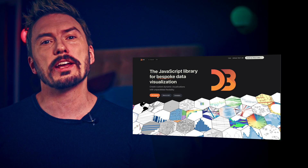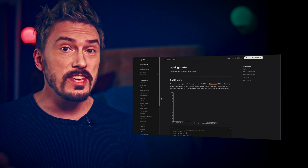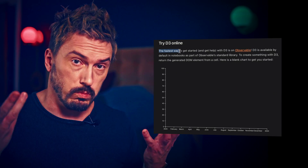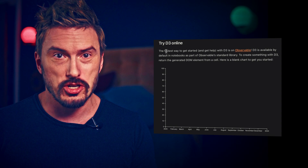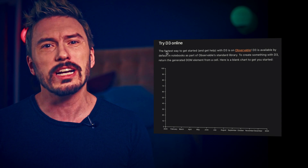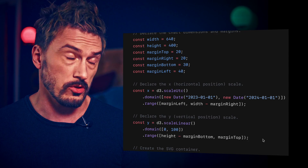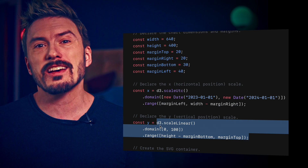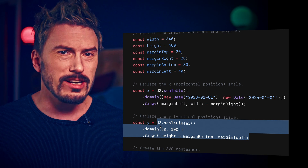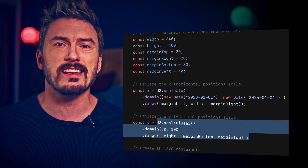In the last episode, we were trying to understand this basic blank chart in the D3 getting started docs, and we quickly got stuck and confused on D3 dot scale linear. We decided that D3 dot scale linear is what we should stop and explore in the next episode. And that is this episode.